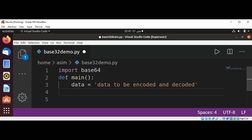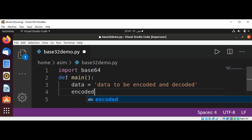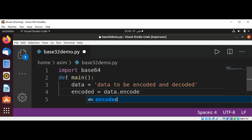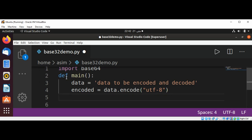Now I'm going to convert the string into a bytes-like object by calling its encode method, passing in UTF-8, and save the result in an encoded_data variable.